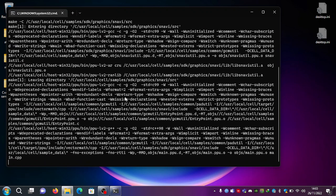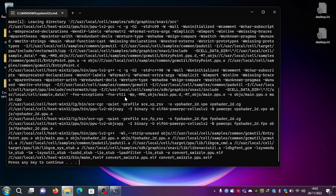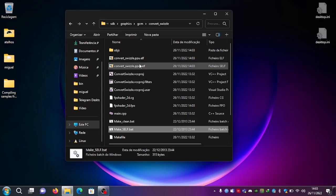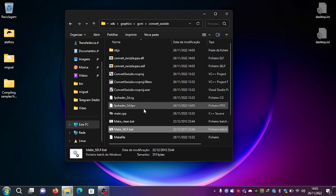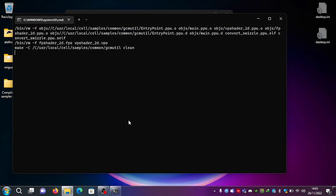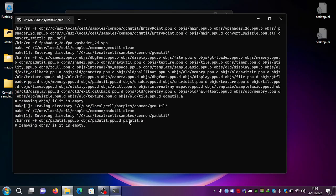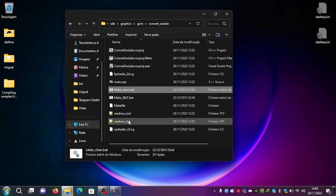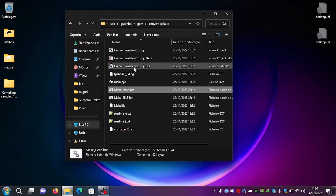It's compiling. Press any key to continue. And you can see the self and elf are now there. If you want to clean the project, just double-click 'make clean' and it will clean for you. Press any key to continue, and you can see the files have disappeared.